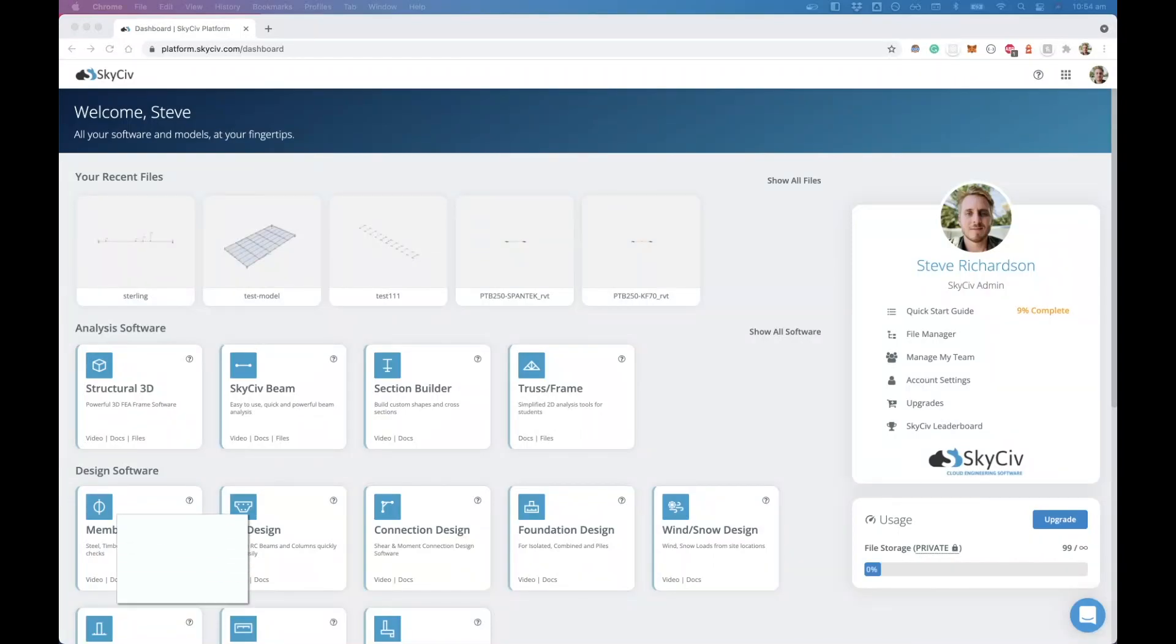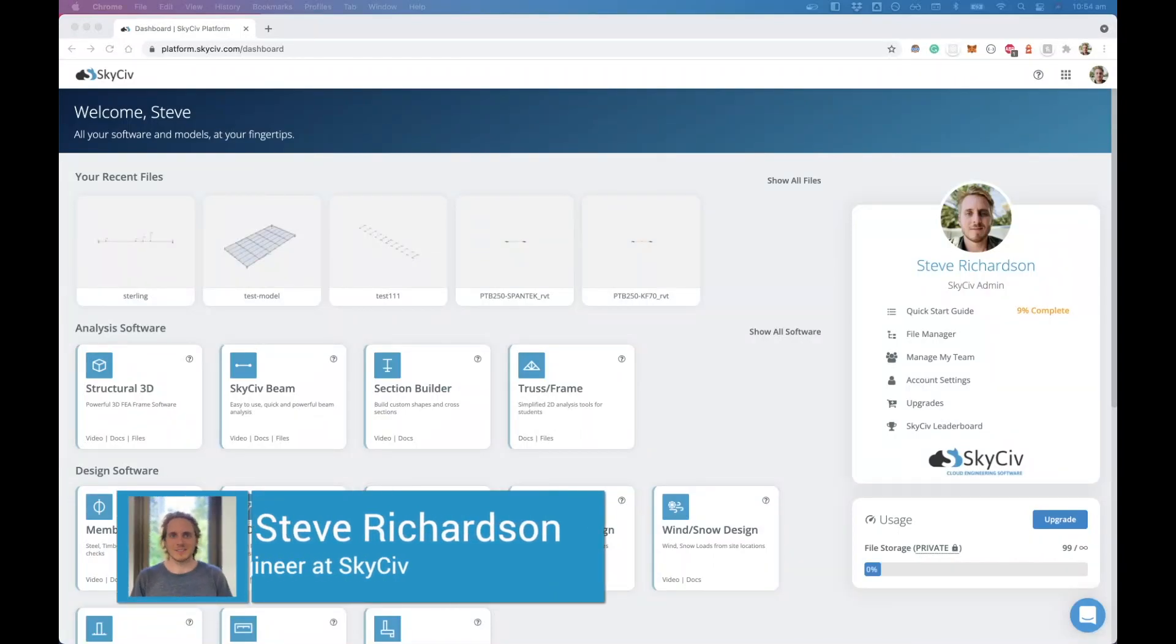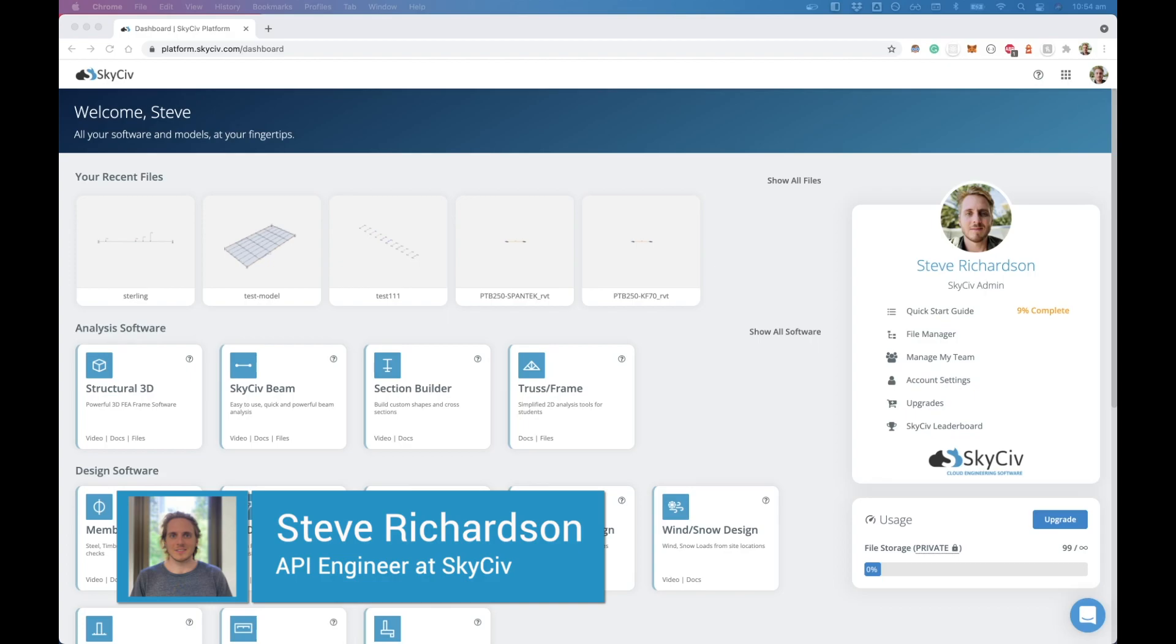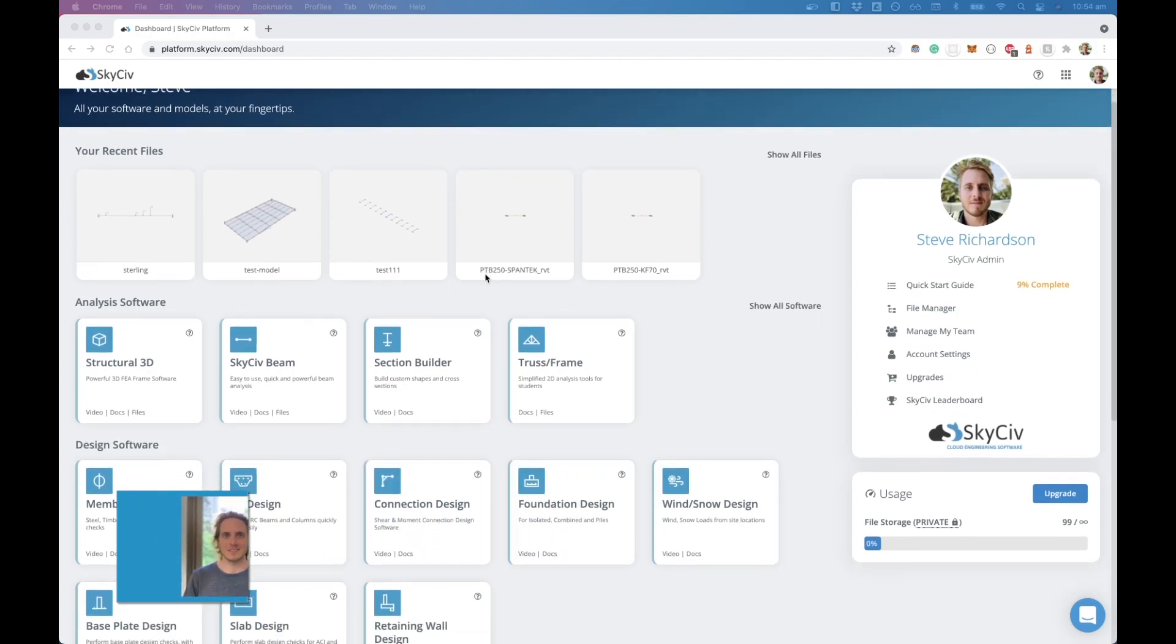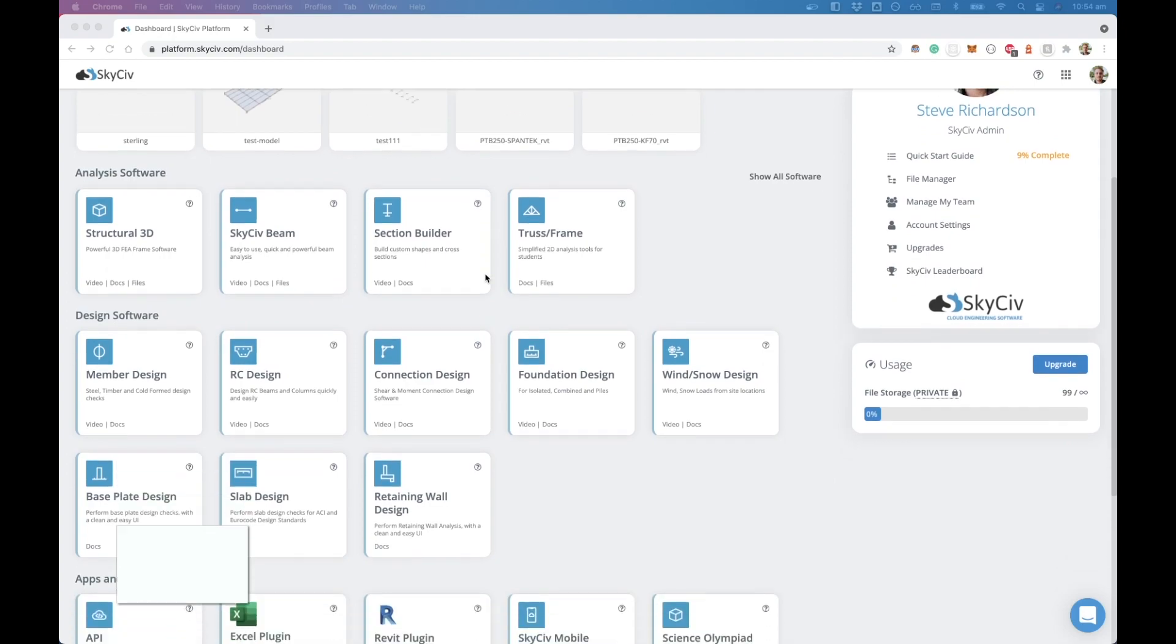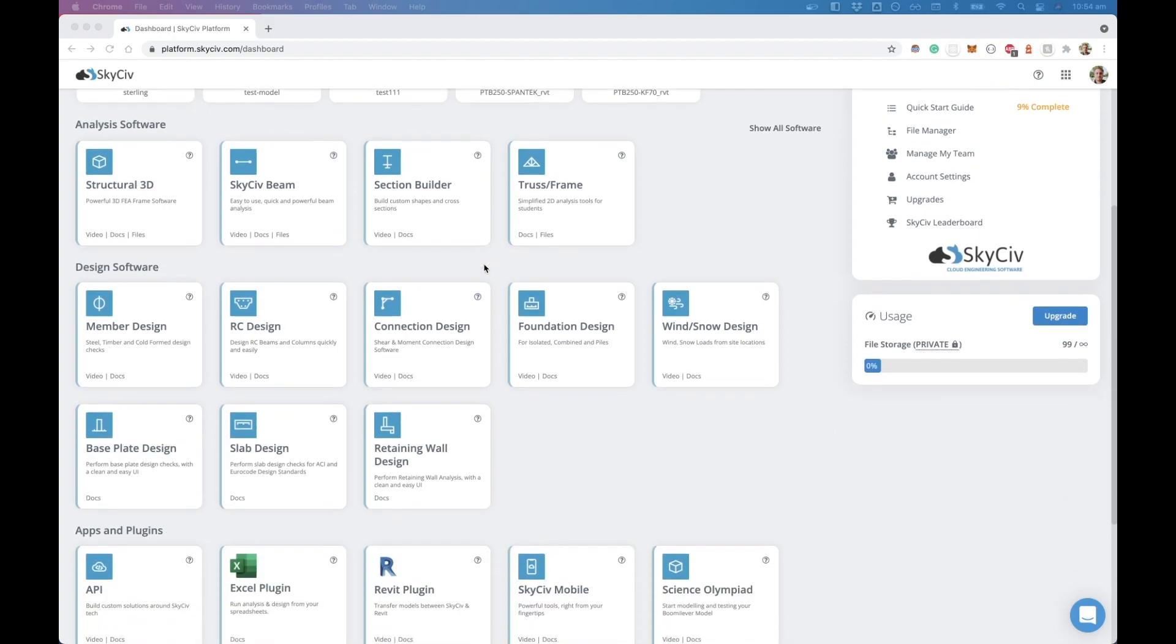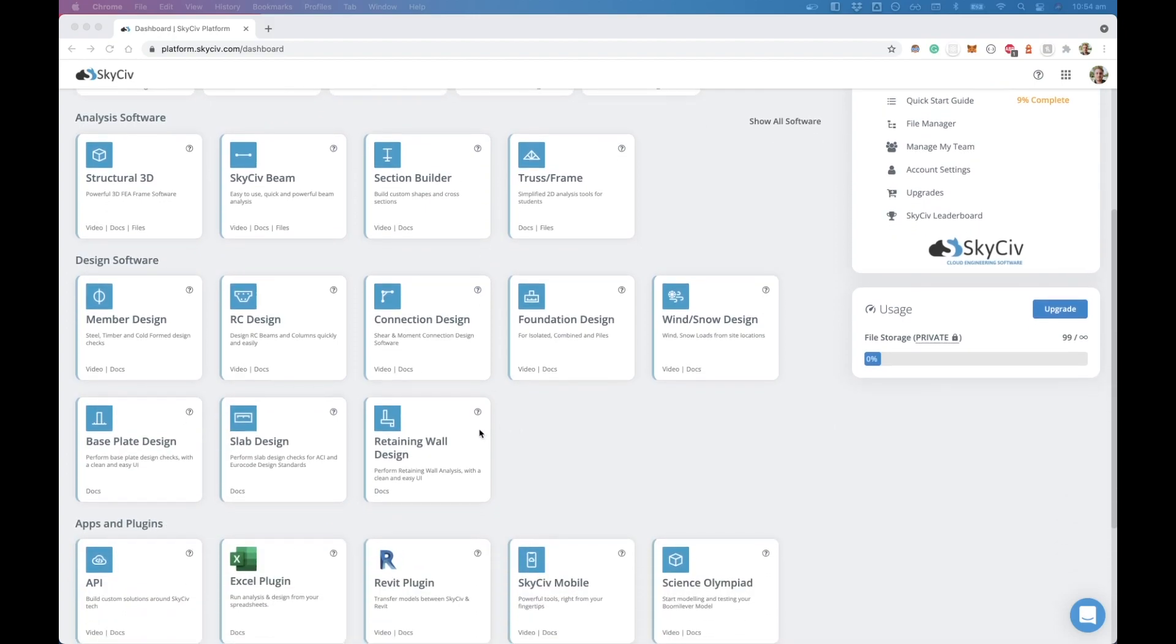Hello everyone, in this video we're going to be taking a walkthrough of the new SkyServe Retaining Wall software. We've recently released it to the platform, and if you go to the dashboard and scroll down you'll find the Retaining Wall Design Module.